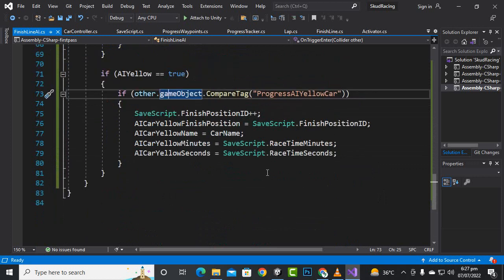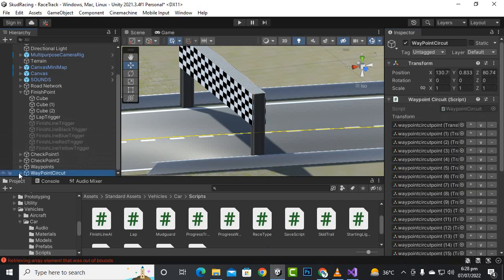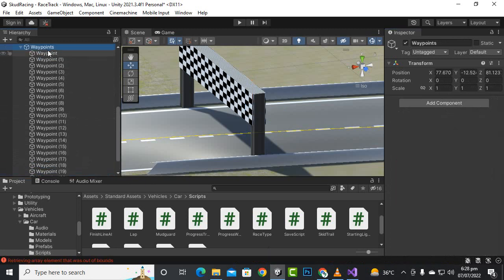You can just copy and paste the AI black car code and change black to blue, then to red, then to yellow. Also note that you may use your own names for your cars — it's not important that you use yellow, red, blue, and black car names. You can choose your own cars and your own variables.